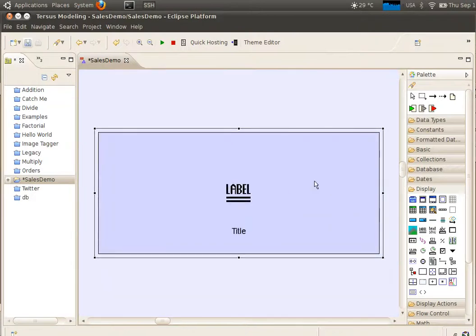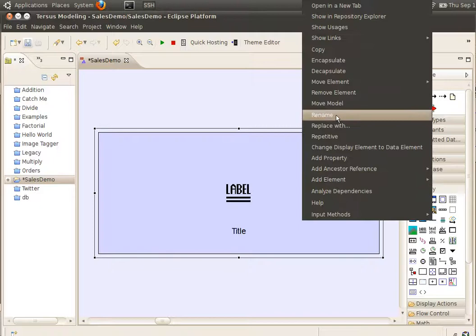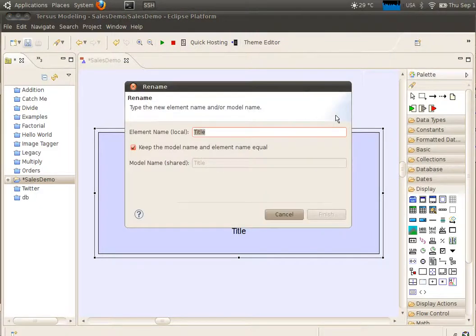Finally, rename your header element. Do this by right clicking on the header label, selecting Rename, and typing in Sales Data.